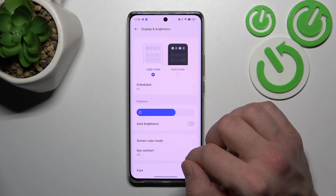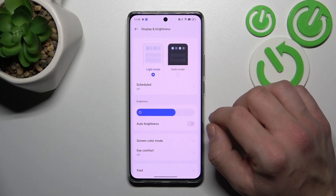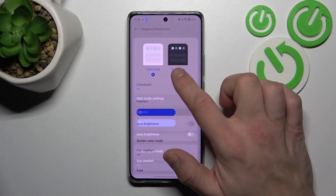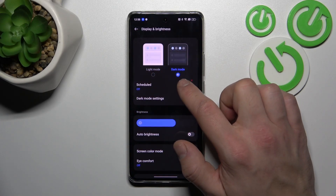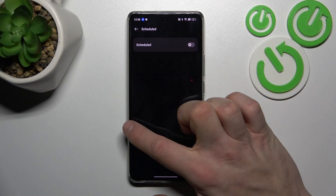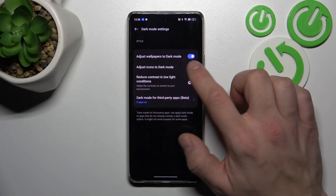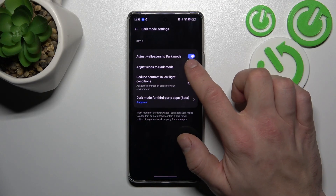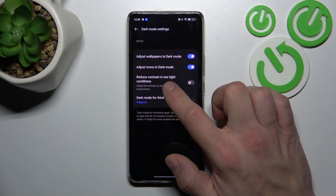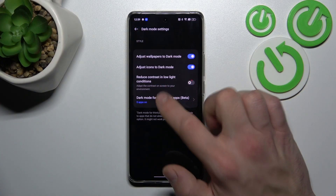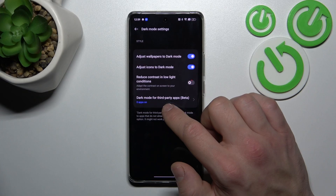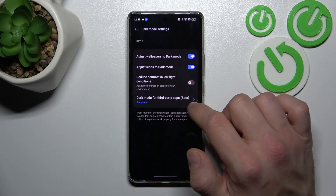Let's start with the top of the list where you can change display mode between light and dark. Also you can schedule the dark mode, adjust wallpapers to dark mode, icons to dark mode, reduce contrast in low light conditions, and enable dark mode for third-party apps.